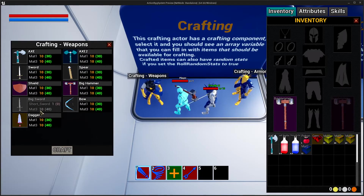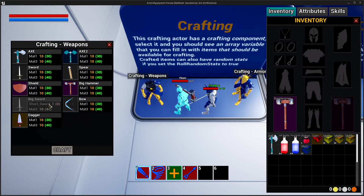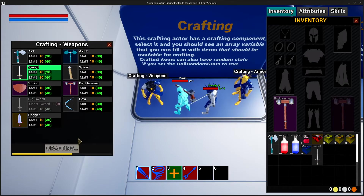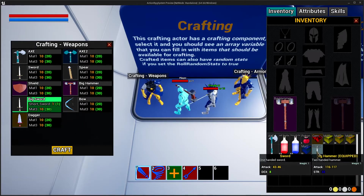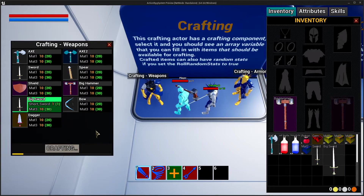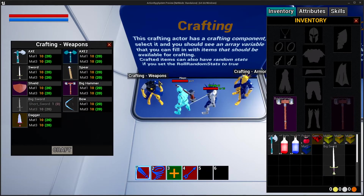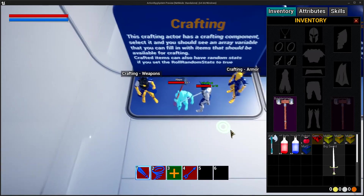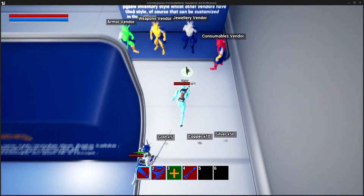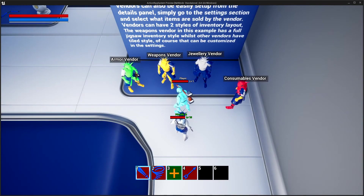For example, this big sword requires 10 materials — 3 of which we have — but we don't have a short sword. We can go ahead and craft our short sword first, or loot it from somewhere, and then we'll be able to craft the big sword. Now that we have the short sword, we can also equip it, and then craft our big sword. You can have materials and items as part of a recipe — materials are also items at the end of the day.